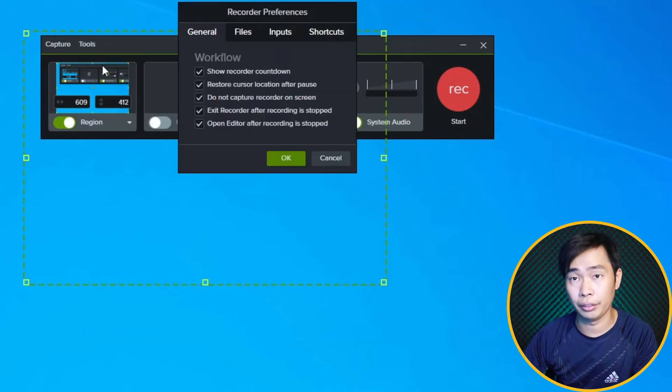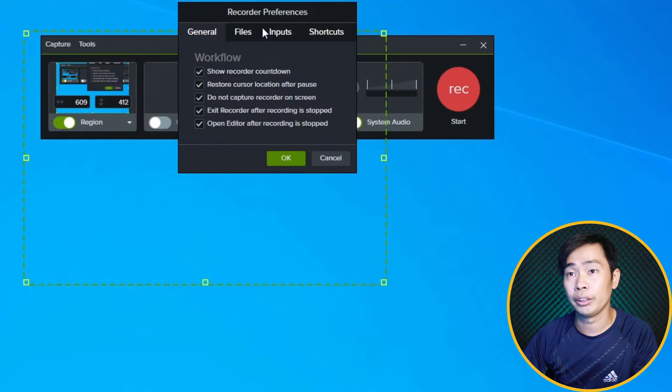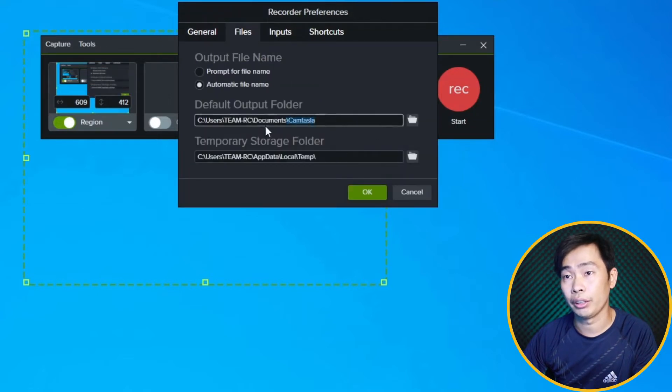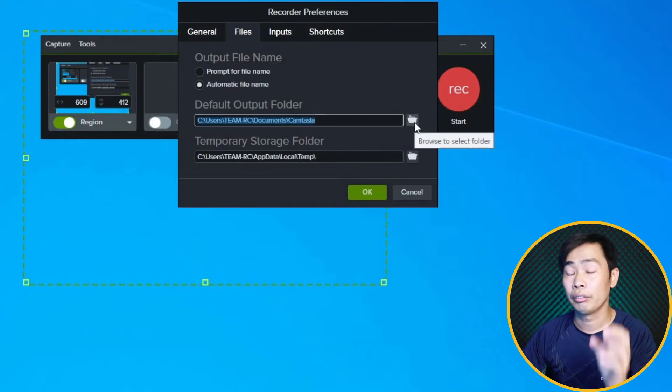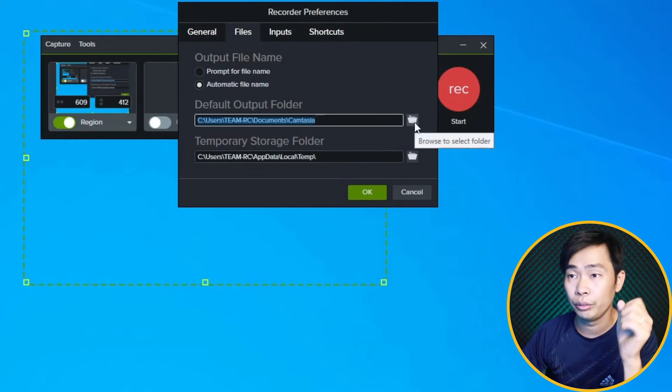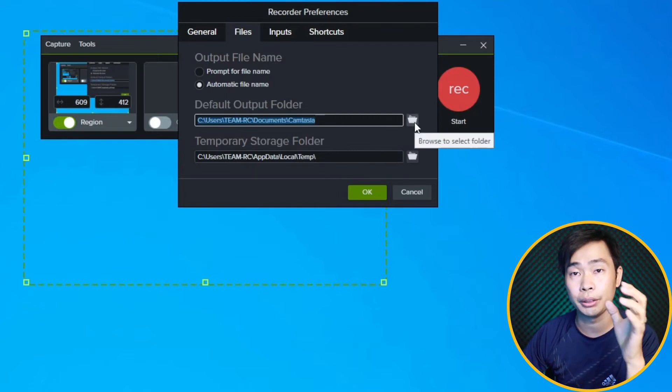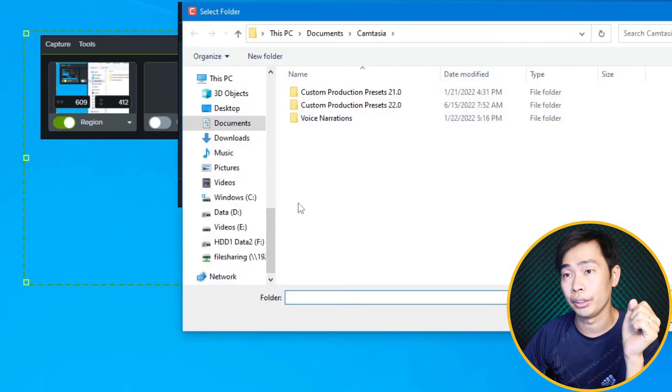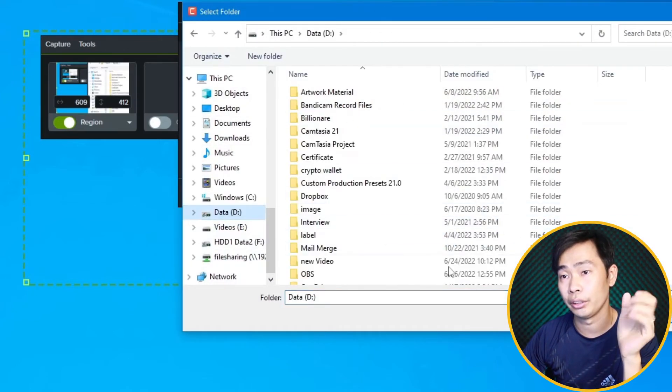The general settings are right here. For file output, I recommend you change the location, especially to drive D. So you can change it like here, drive D, and you can create a new folder like Camtasia Screen Record so our output file will be right there.